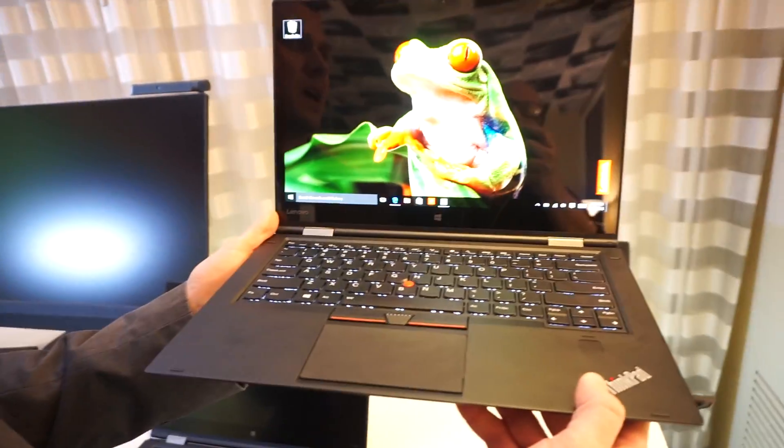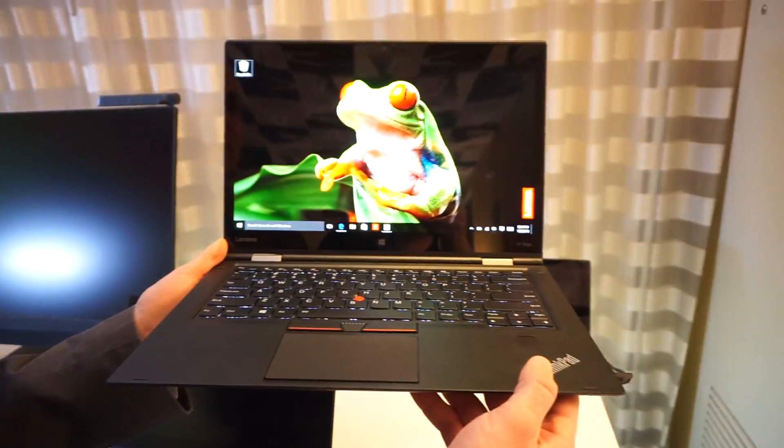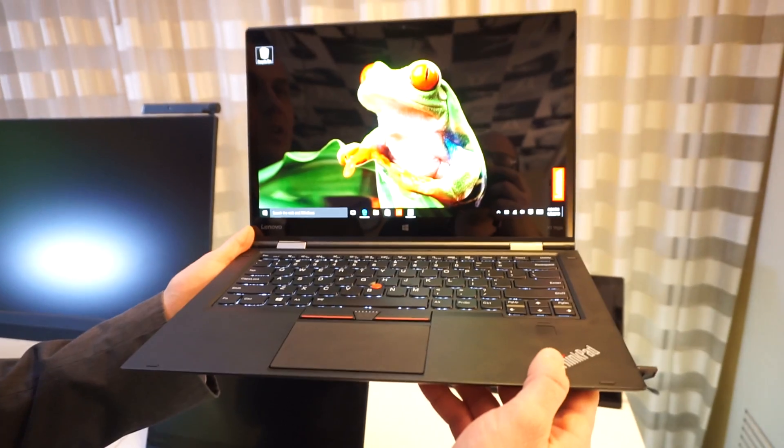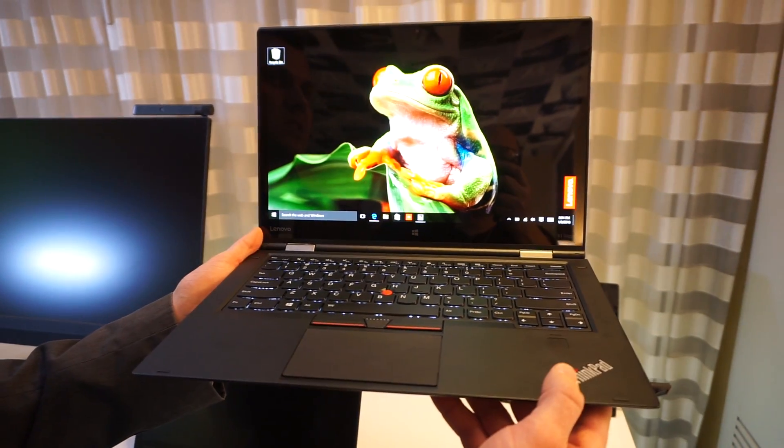This is Mark Spudenauer at LaptopMag, and this is our first look at the ThinkPad X1 Yoga at CES 2016.